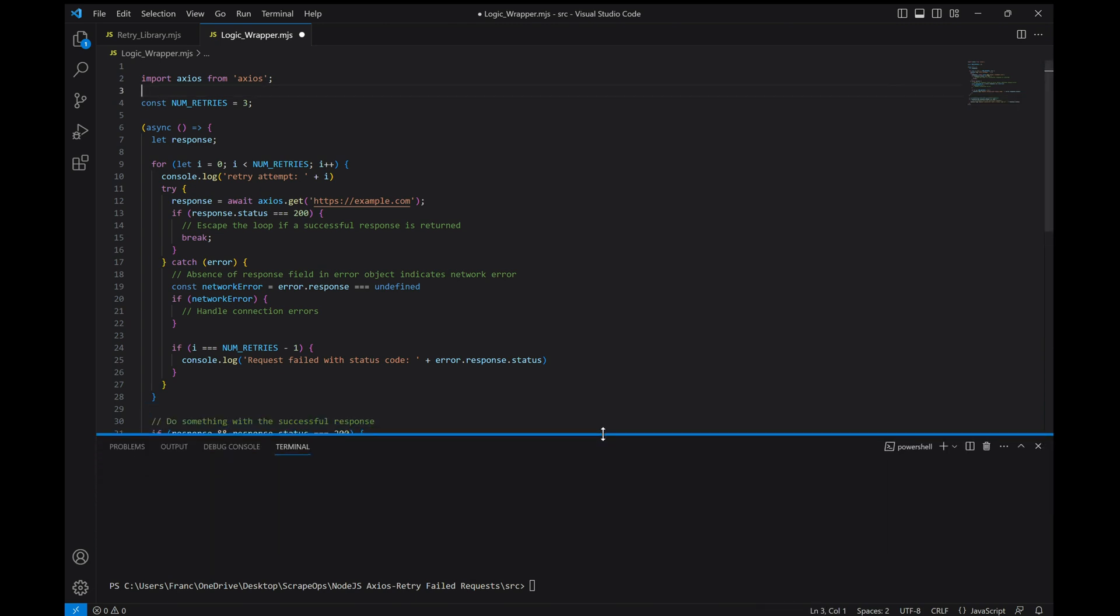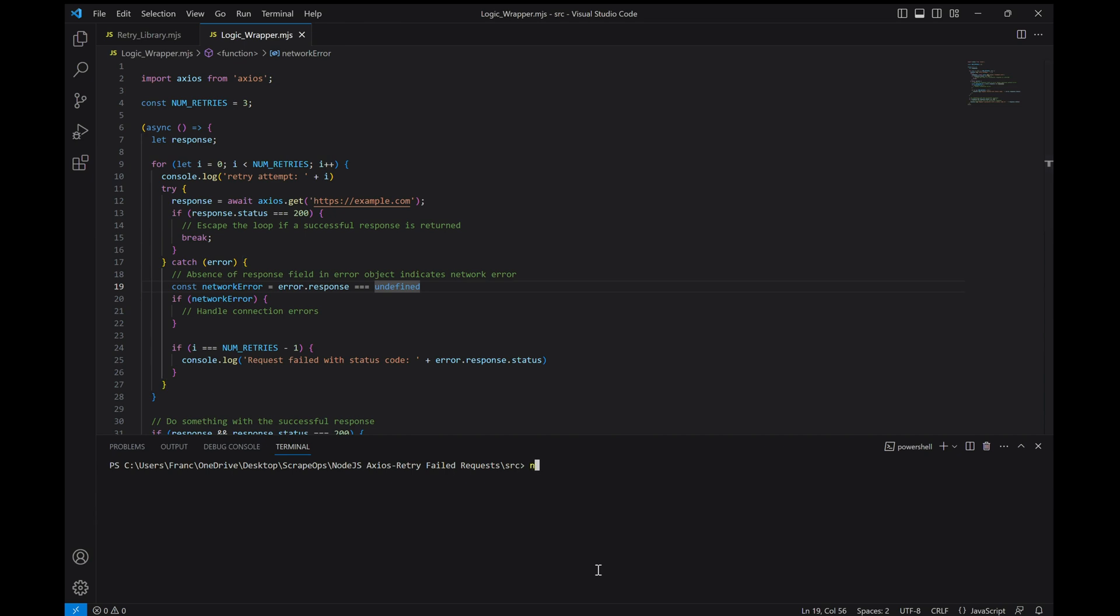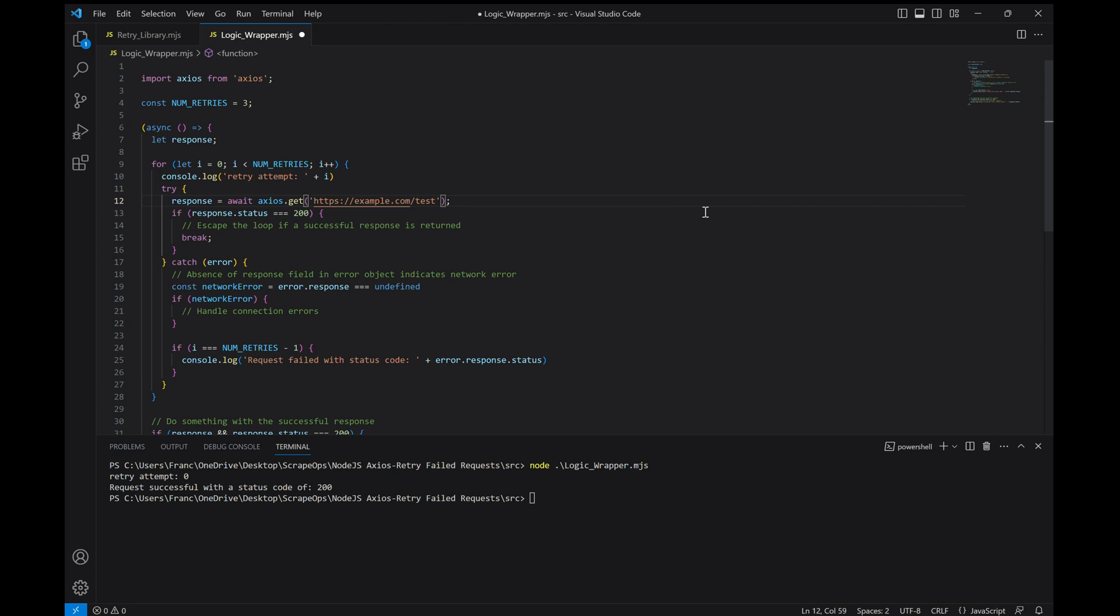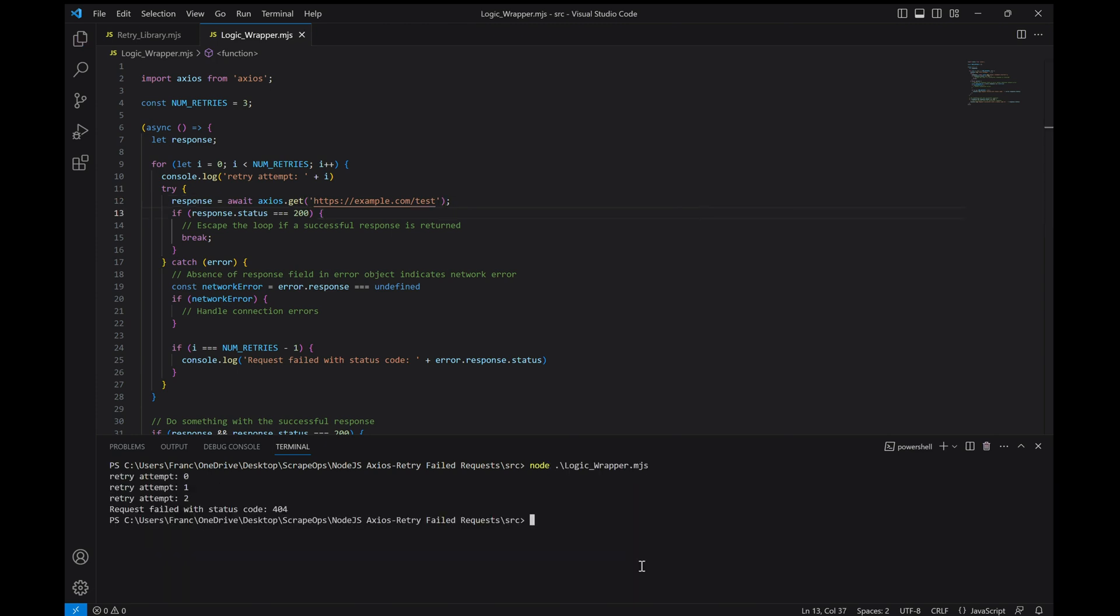Now let's run it with a good website first. And there you go, it's working. And now with the dummy website. And there you see it retrying the requests and eventually failing.